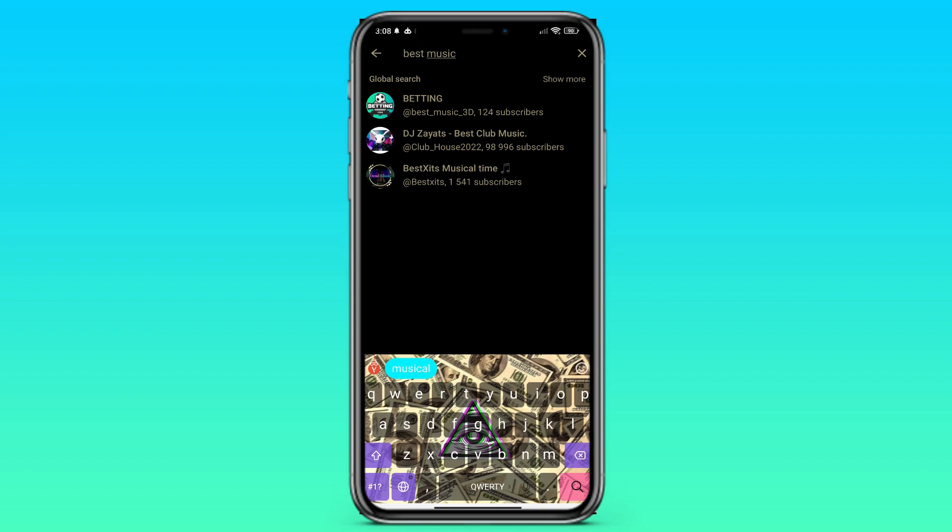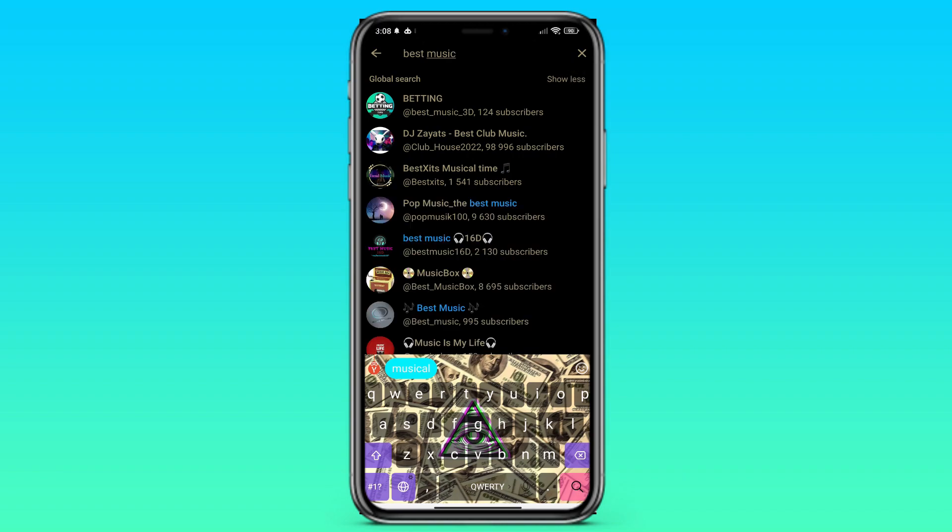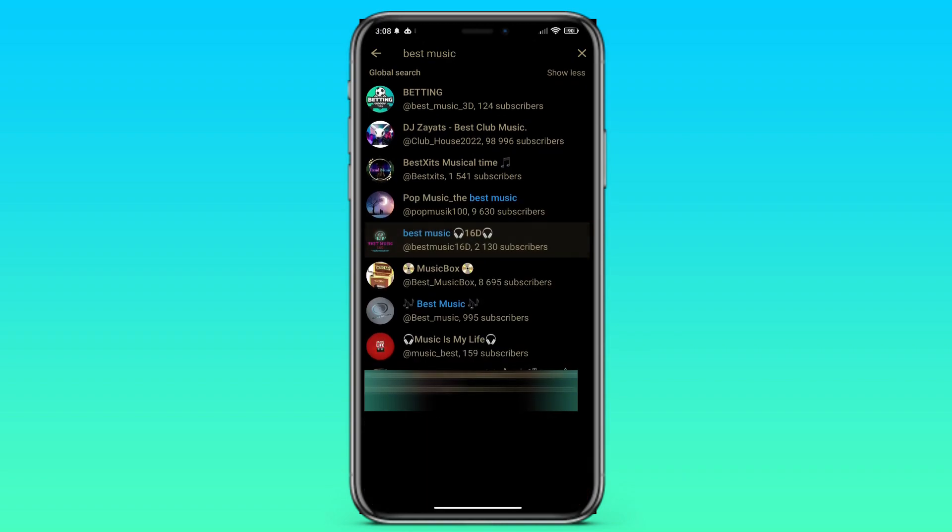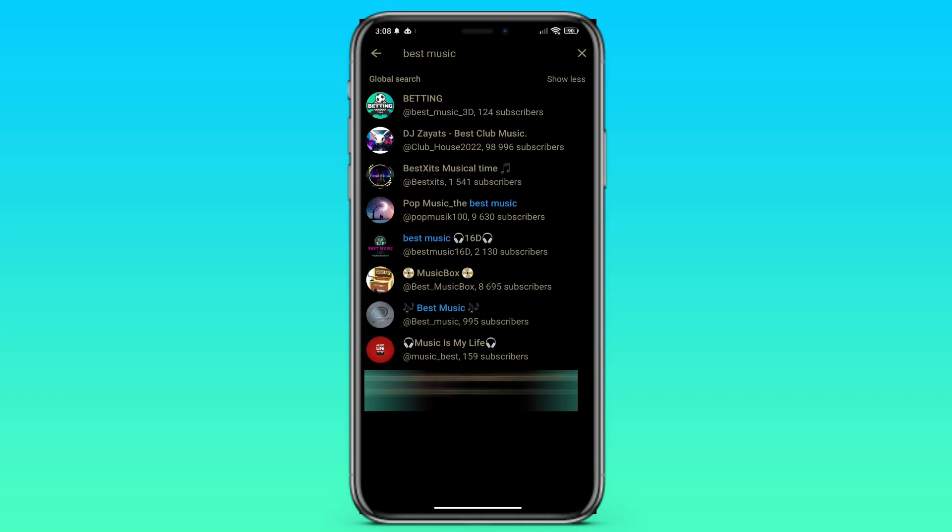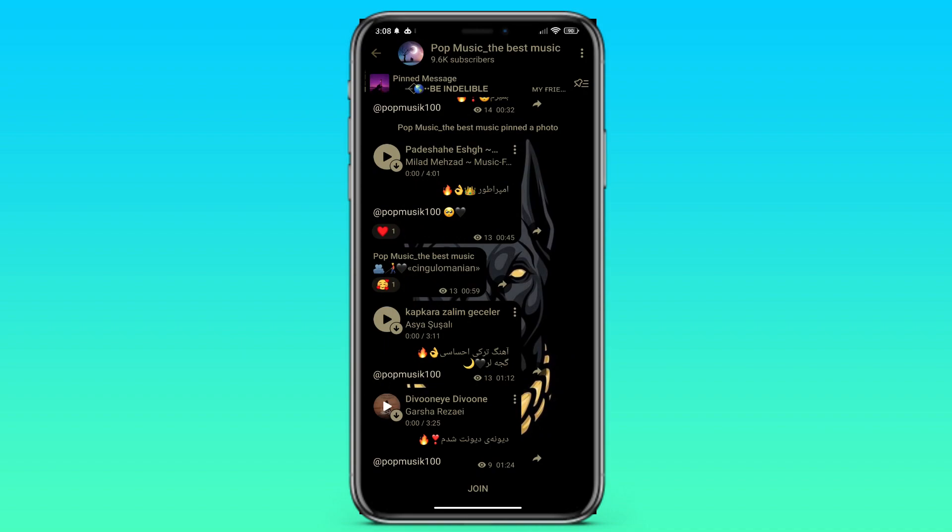After that, various channels with music will be shown in the global telegram search. Also, we can click on show more button and we will see a large number of channels with music.